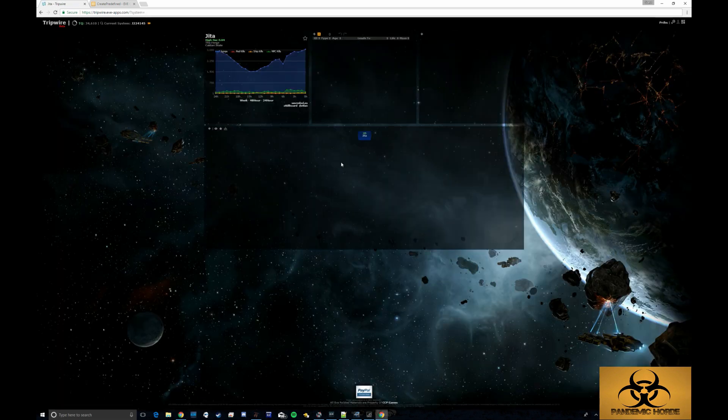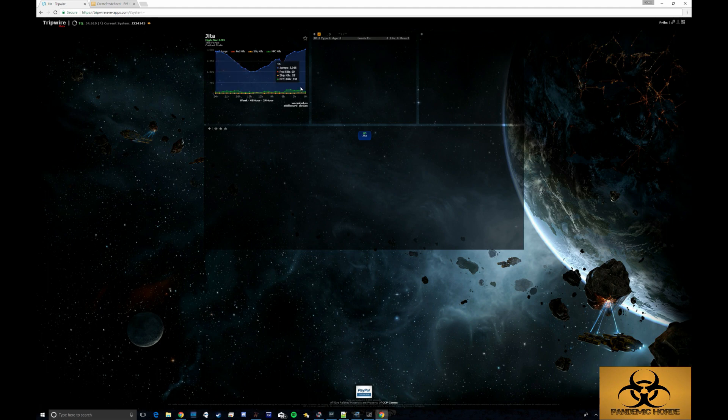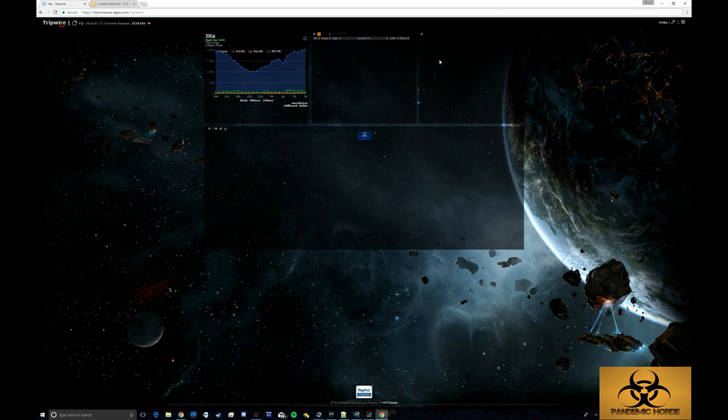Once we log in we're going to see the initial screen here. I'll give a brief overview of what we're looking at. You're going to see the default is set to JITA. The middle segment here is where you're going to add signatures. On the right is going to be notes and on the bottom here is going to be where everything is mapped out.